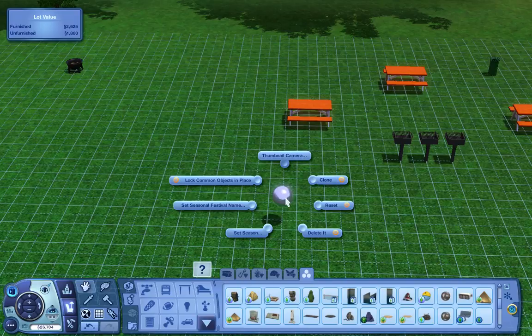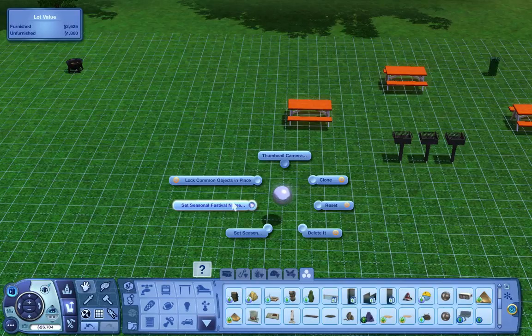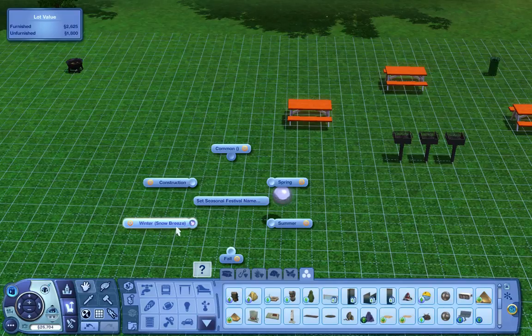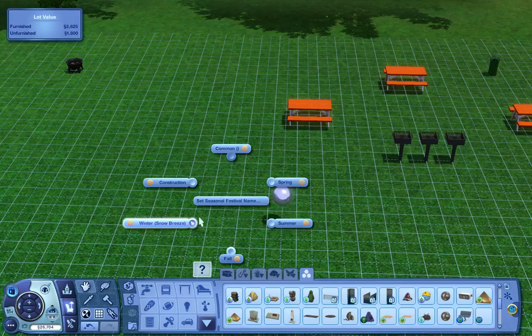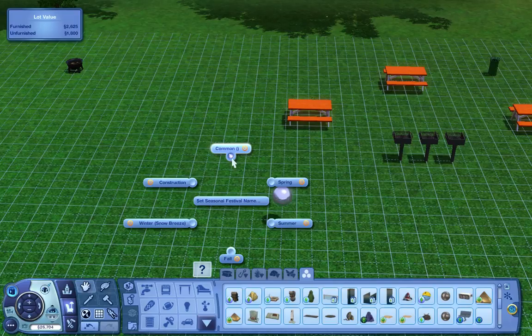What you can do is you can name your seasonal lots, your seasonal name. So for example, my winter one, I called it winter snow breeze. So when the seasonal season comes in, this lot will know it as snow breeze. You can do it for all the other ones. What common means is basically how my lot is right now, so normal. And then constructions is when they're doing the switching, converting from fall to winter, winter to spring and stuff like that.